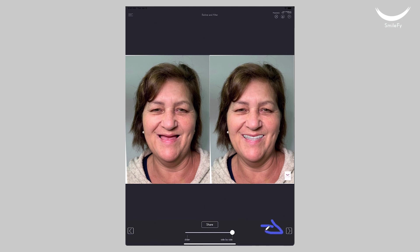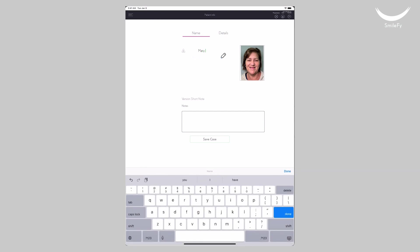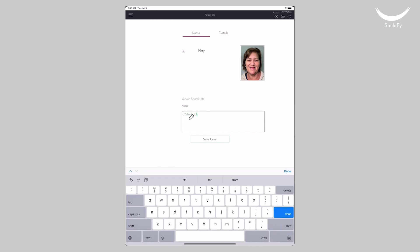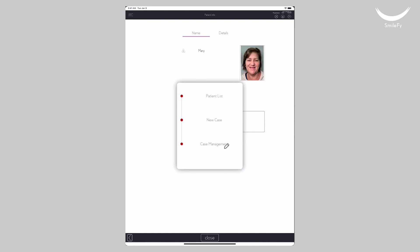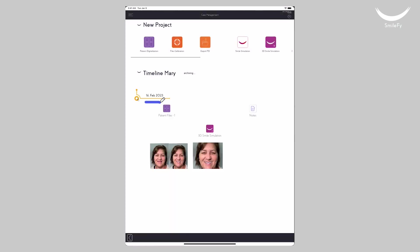Tap Next to save the case. Add the patient's name and notes if needed. Now let's go to Case Management, where you will be able to open the patient's folder and see all of the patient's files. If you need to make new edits to your design, simply go to the existing 3D smile simulation and make the necessary changes.